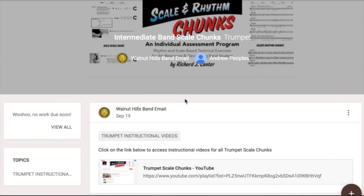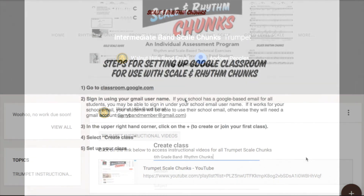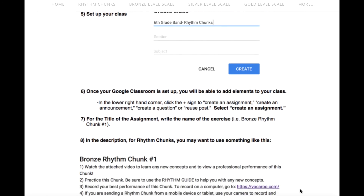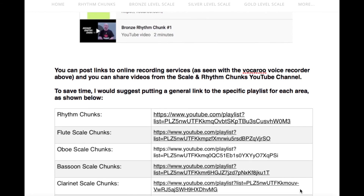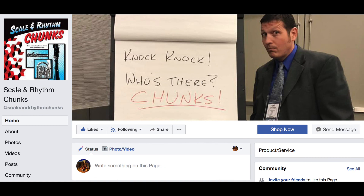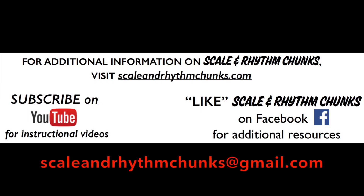This is a great tool to use with the Scale & Rhythm Chunks program and I hope it makes your ability to individually assess your students even easier. Please email me at scaleandrhythmchunks@gmail.com if you have any questions. For more step-by-step instructions on how to use Google Classroom, check out the director resources page at scaleandrhythmchunks.com. Be sure to check out all the resources available there and like Scale & Rhythm Chunks on Facebook for even more information. Best wishes to you and your band program.